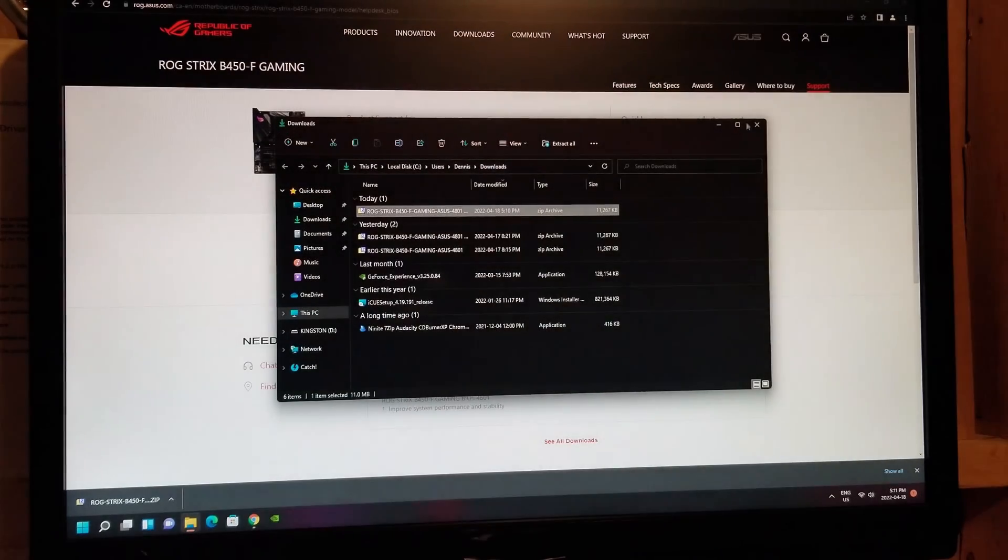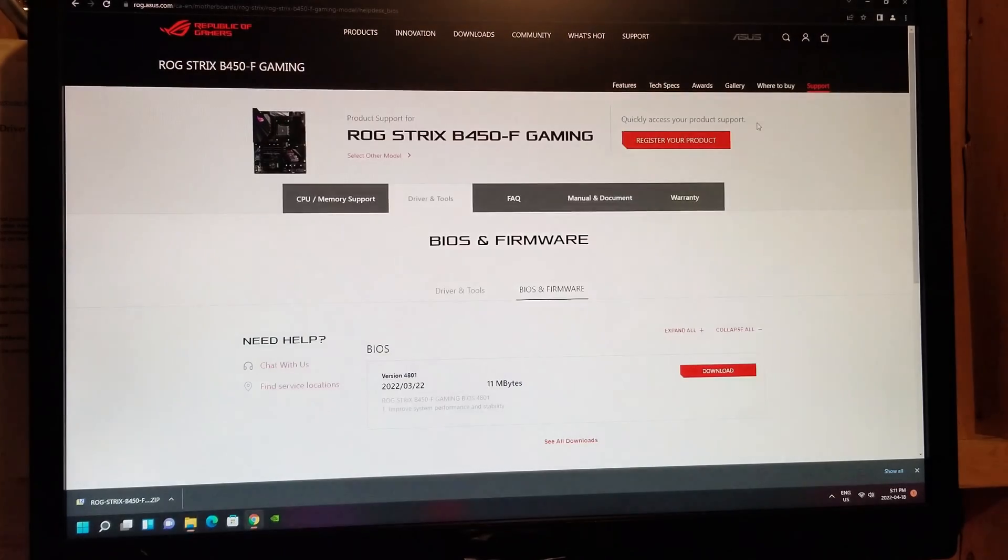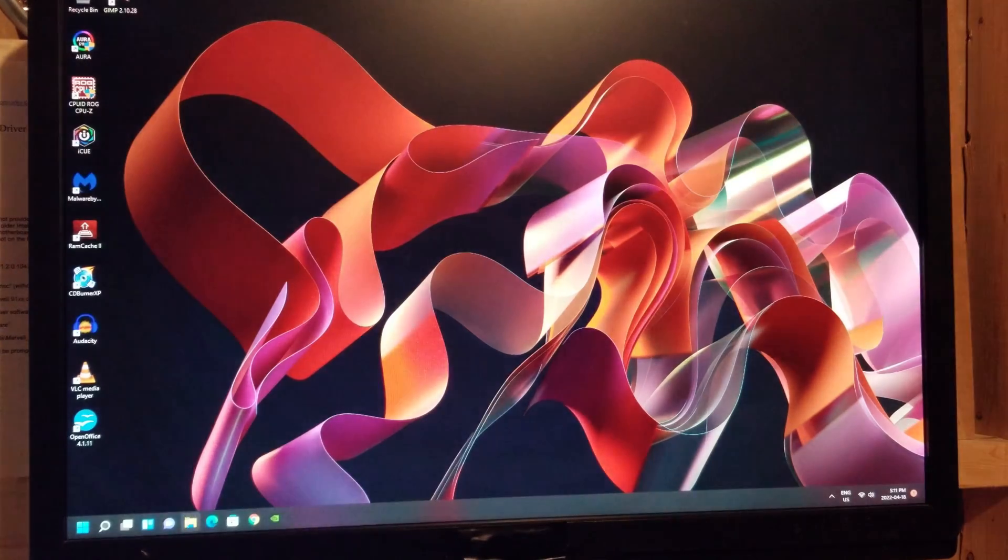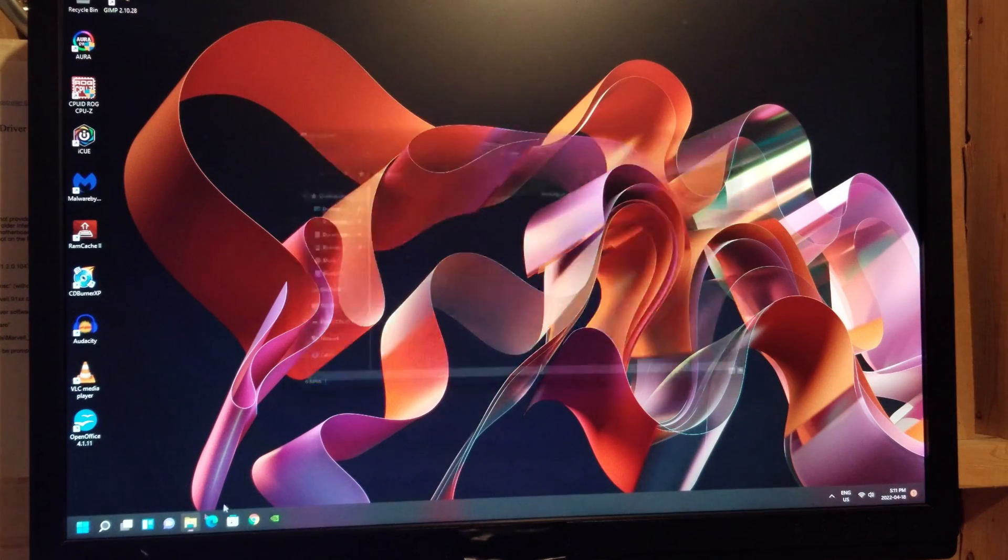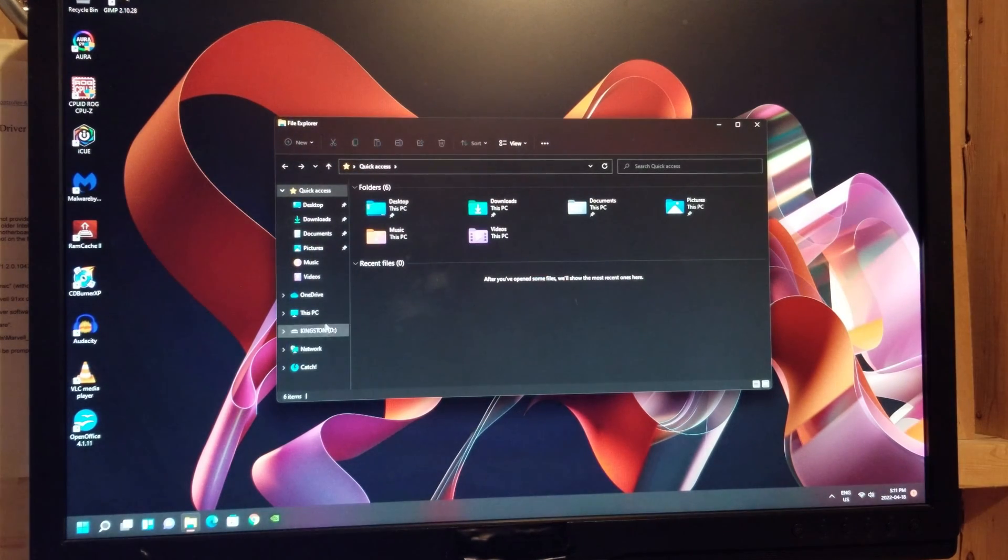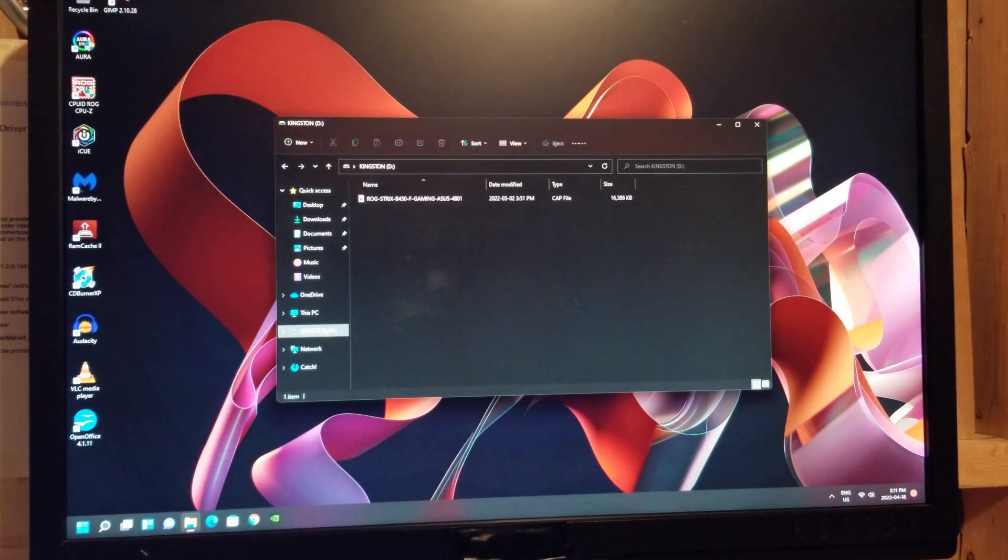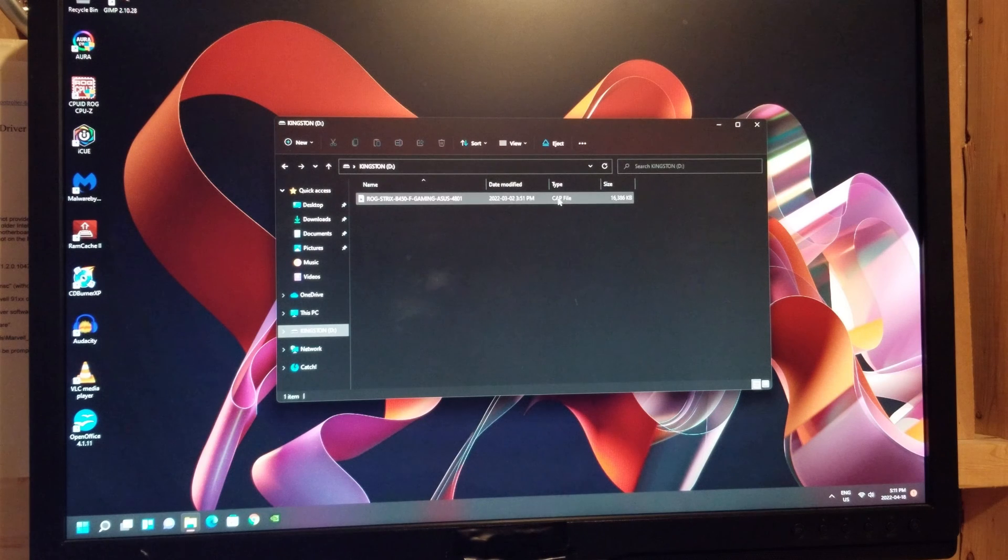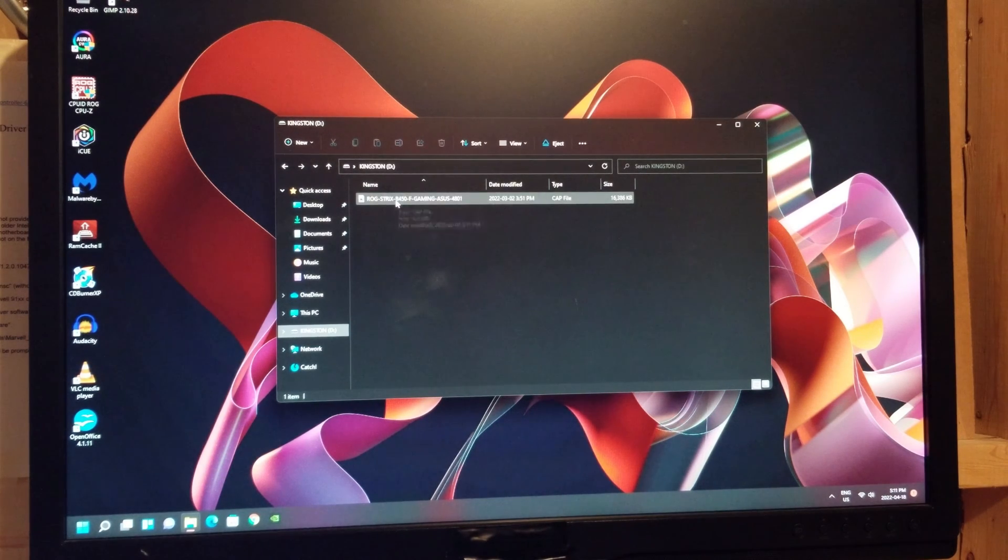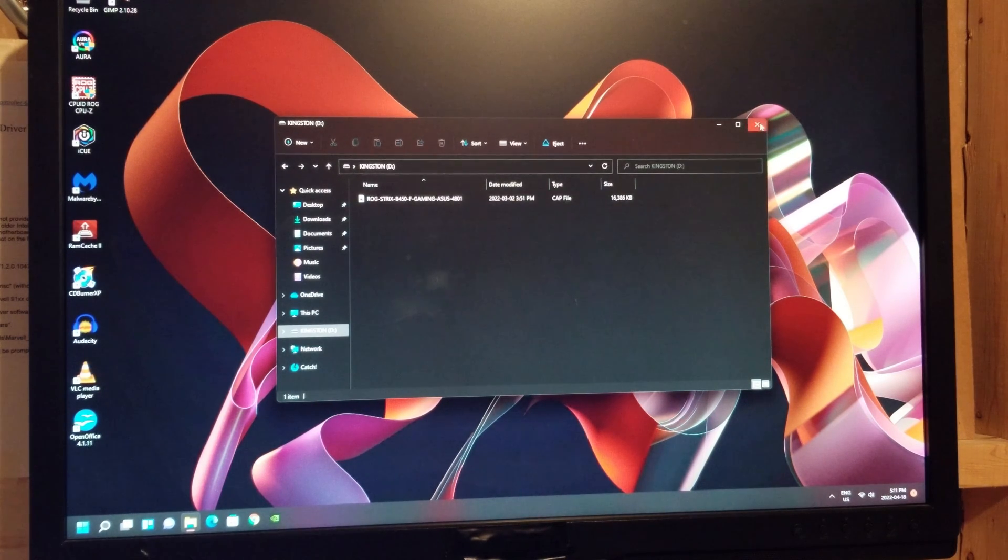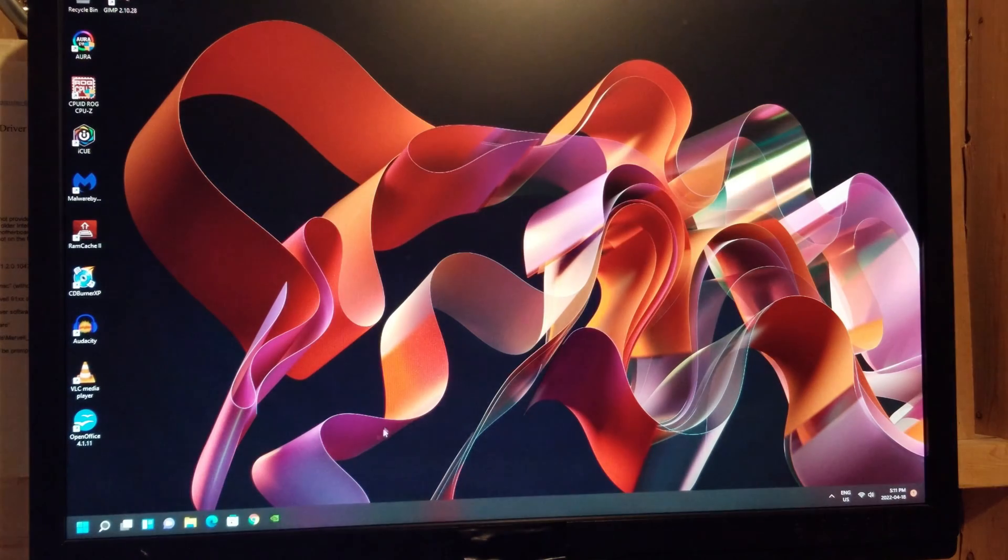So now you're going to get out of here, verify through File Explorer that it's actually there on your drive. So here it is. It's a CAP file. All right, everything is right there. So now you need to go in your BIOS.